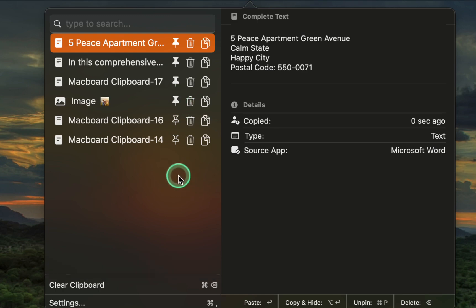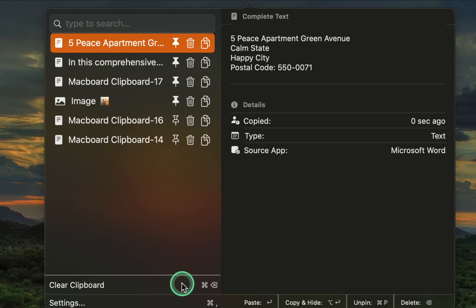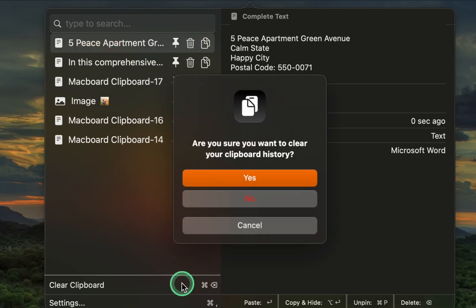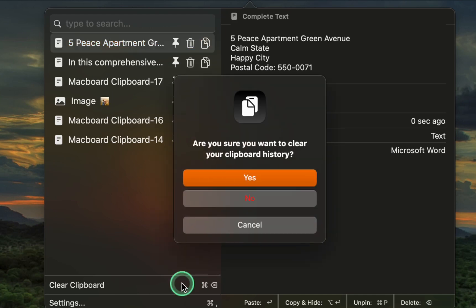If you decide to clear your clipboard, click the Clear clipboard button to remove everything except your favorites.